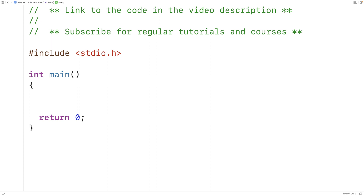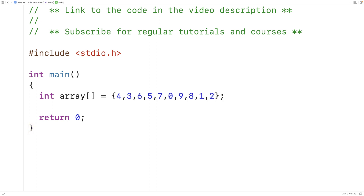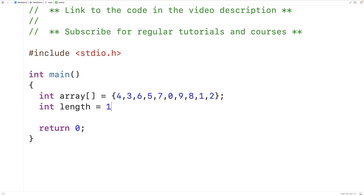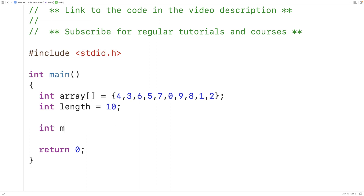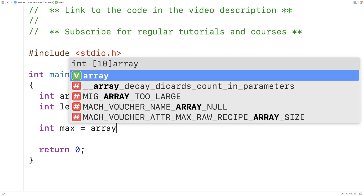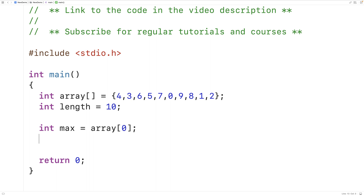I'll implement the algorithm to find the largest number in a list as a C program to show you how print debugging works. I'll declare an array storing 10 integers where the largest is 9, and a variable called length initialized to 10. The algorithm declares a variable called max, initialized to the first element in the array, and then loops through the remaining elements, updating max whenever we find an element larger than the current max.